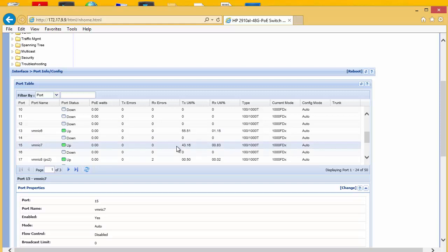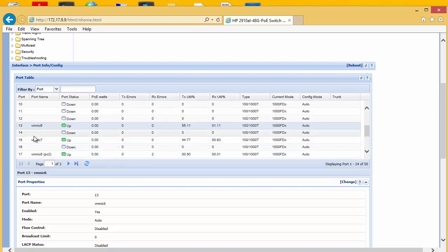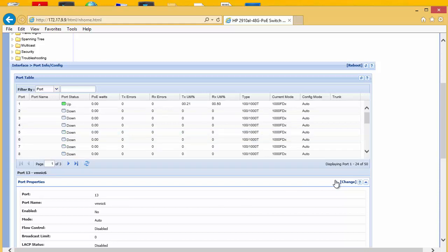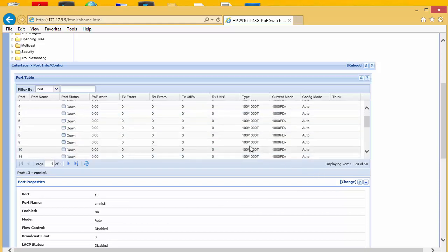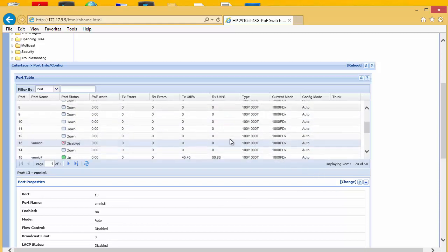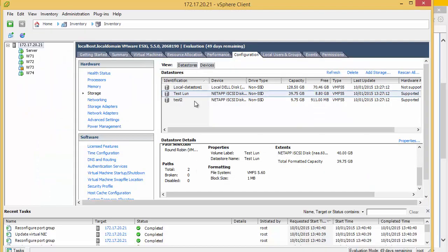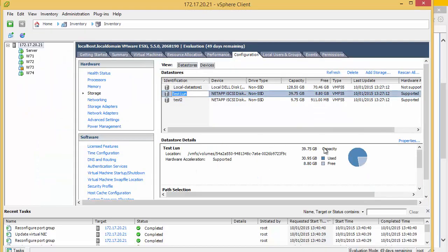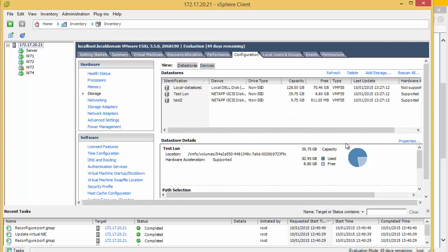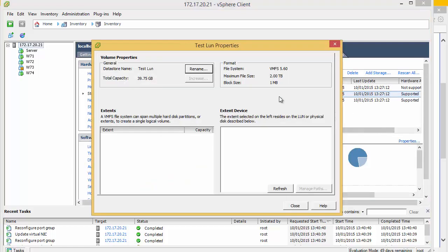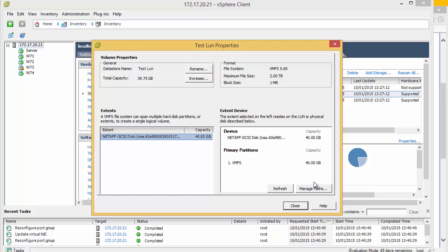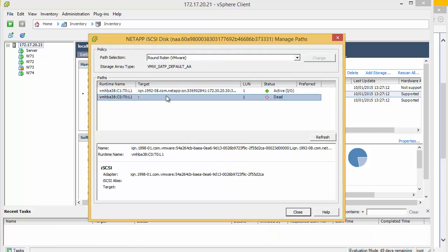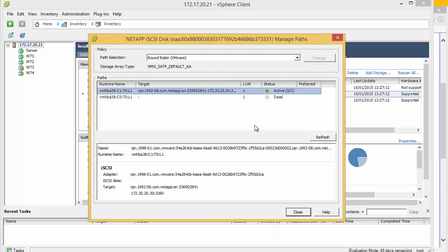Now we can also see here that we are utilizing those ports 55 and 43. So it is not exactly 50-50 split. But we can see that both are being used. So we can take one of these offline. We are going to take 6 offline. We can see this is now disabled. If we return back to the server and have a look at the path, we can see one of those paths is now dead. So there is only one that is active.